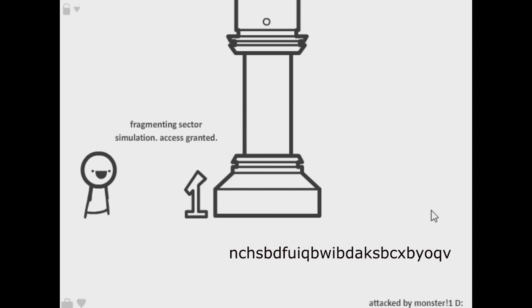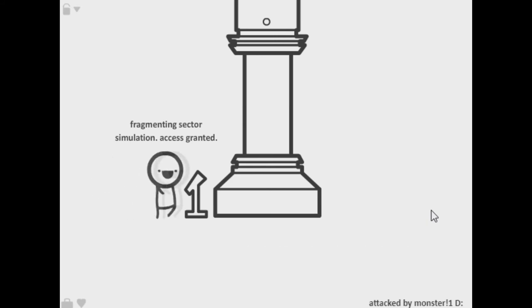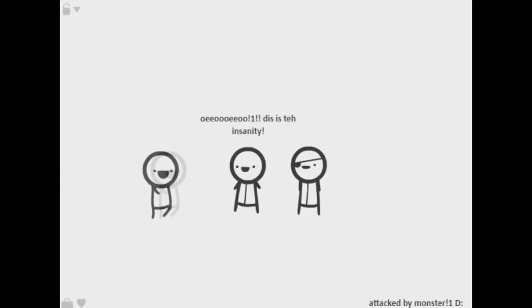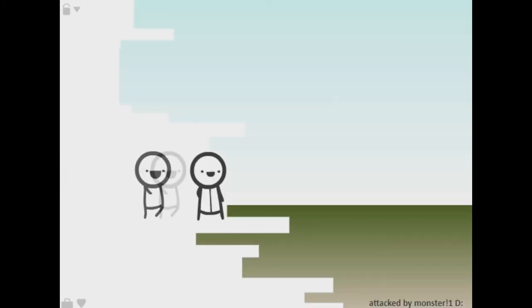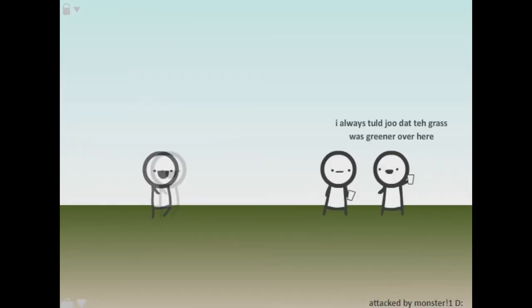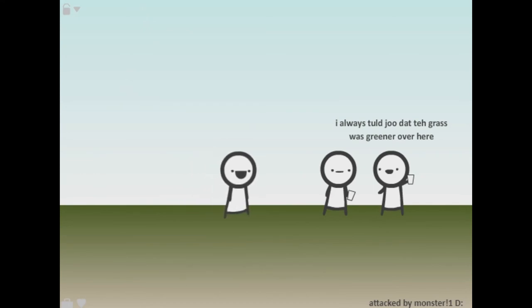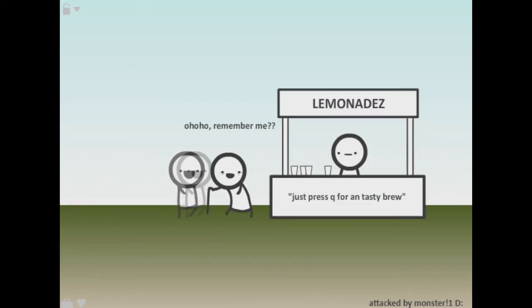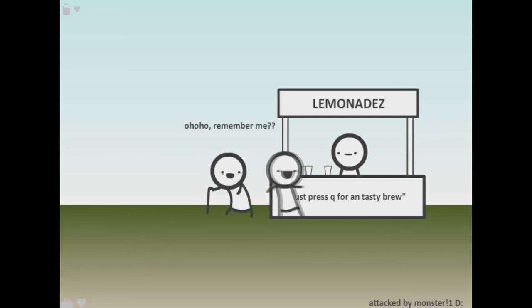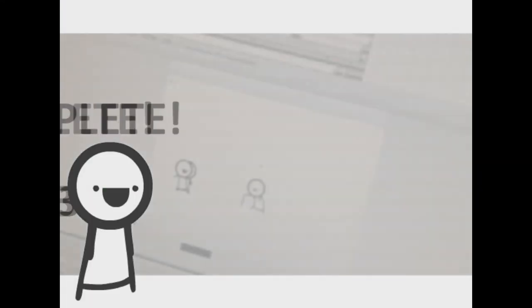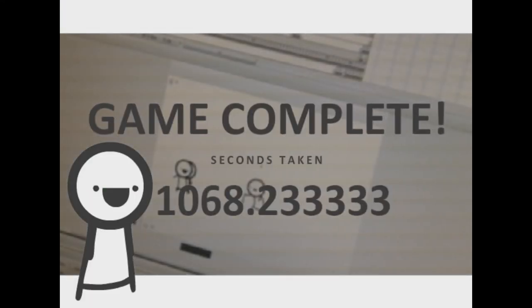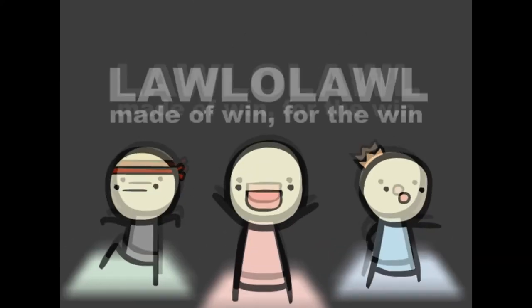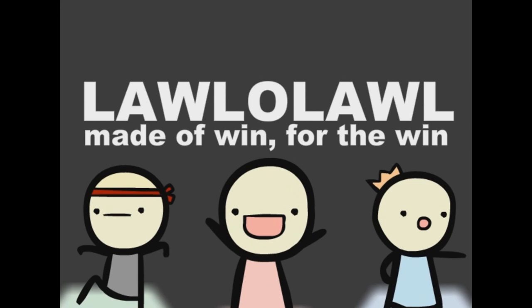Hey color, I always told you to grasp this greener over here. Remember me? Nah, just press Q for a tasty brew. I suck earlier but I still got here faster than you, better luck next time eh. Fuck you. What do I actually, oh okay Q. Oh, complete second stage again. All right, that's the end of the game. Huh.